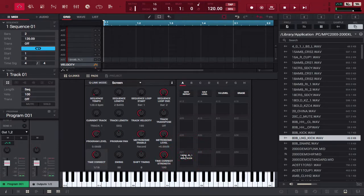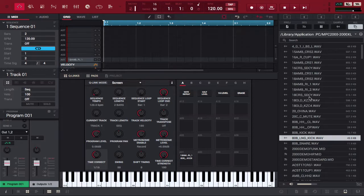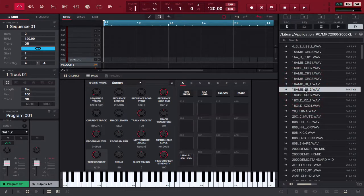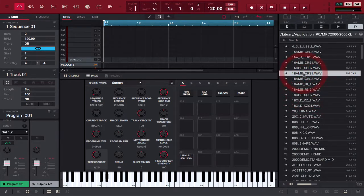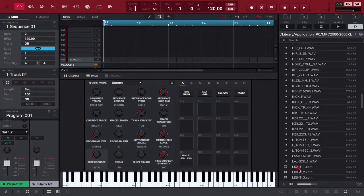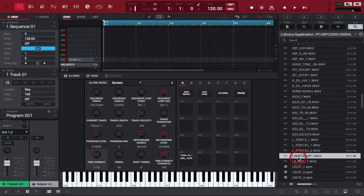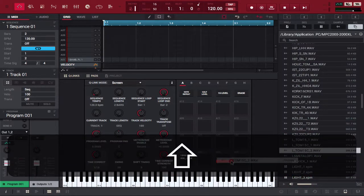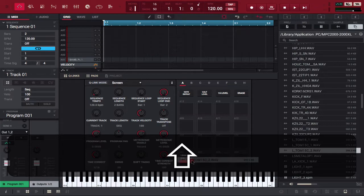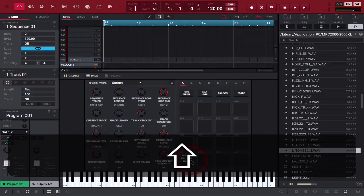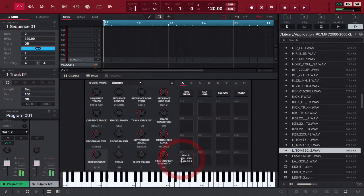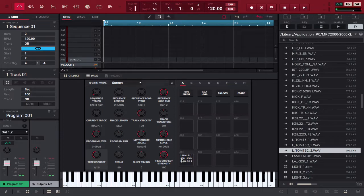Alright, now we have two samples loaded up. Let's load up three. You see the third slot opened up now. So now I have three samples loaded. Let's go ahead and add a fourth one.